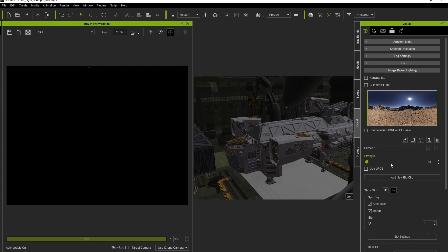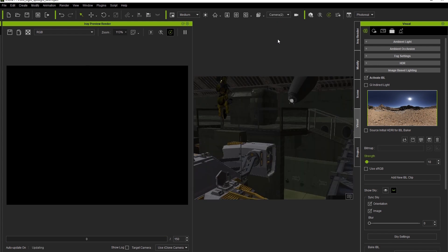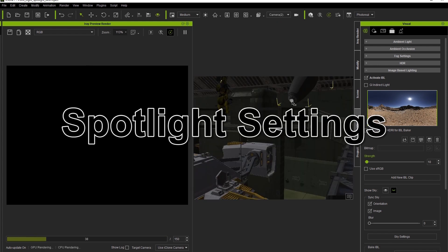You'll notice in this scene that our iRay preview is currently black, even when we switch cameras. This is because the scene in iClone is a confined space, and the IBL in iRay will cast shadows, while iClone's will not. Therefore, our first item of business is to add a spotlight.